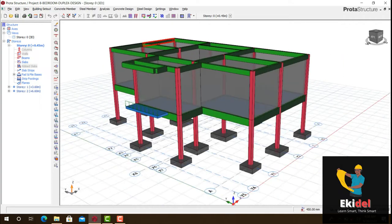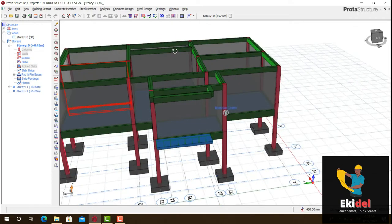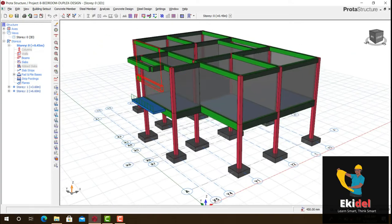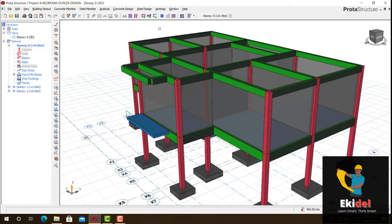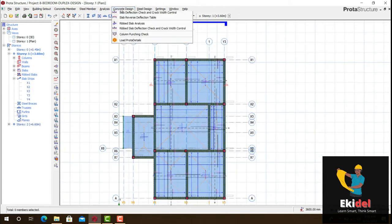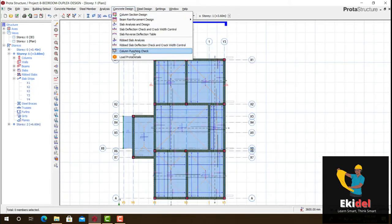Hello, welcome to Ekidel. We are a trained future civil and structural engineer. My name is Justice Umaka and I am your instructor today.